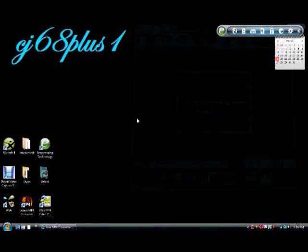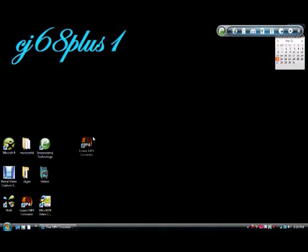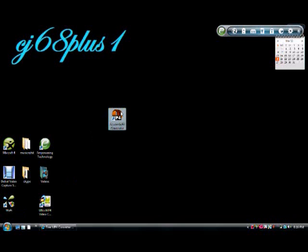Alright guys, today I'm going to show you a free program to convert any video to MP4 format.